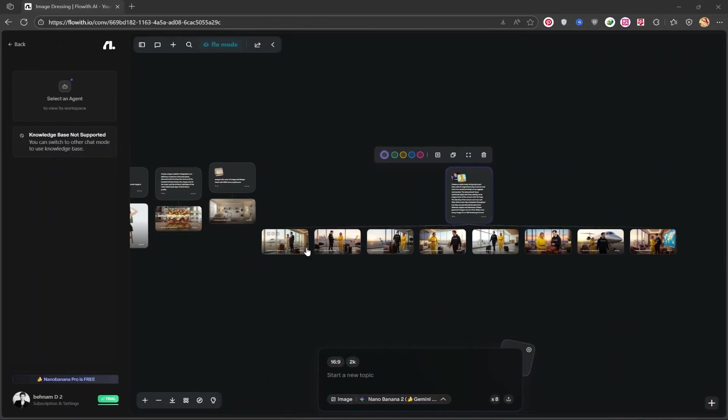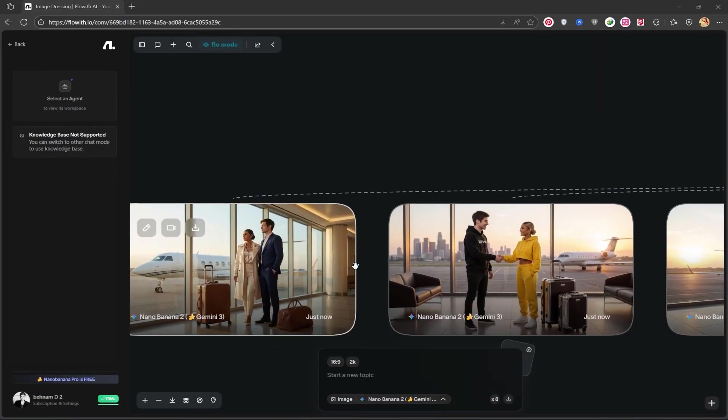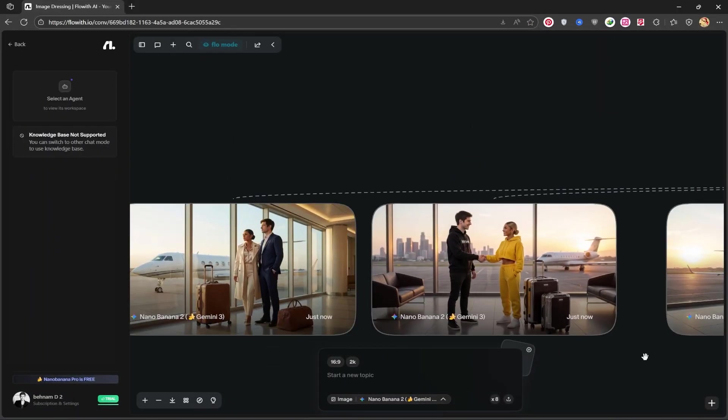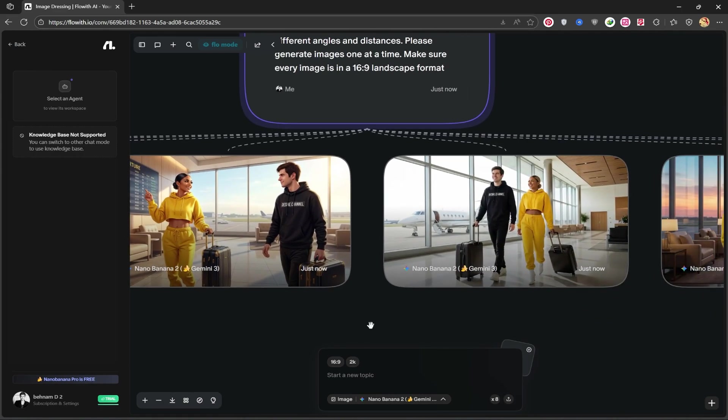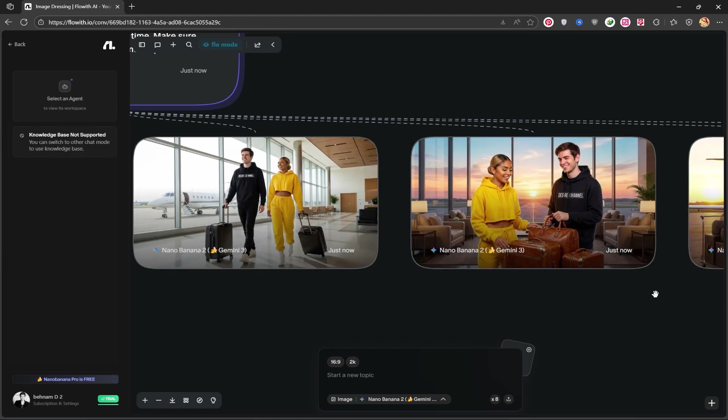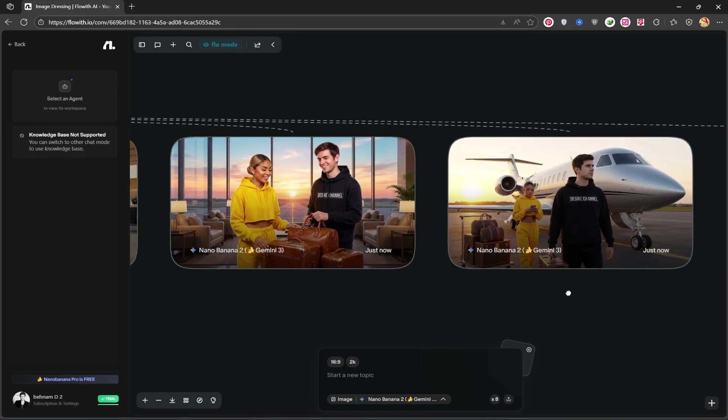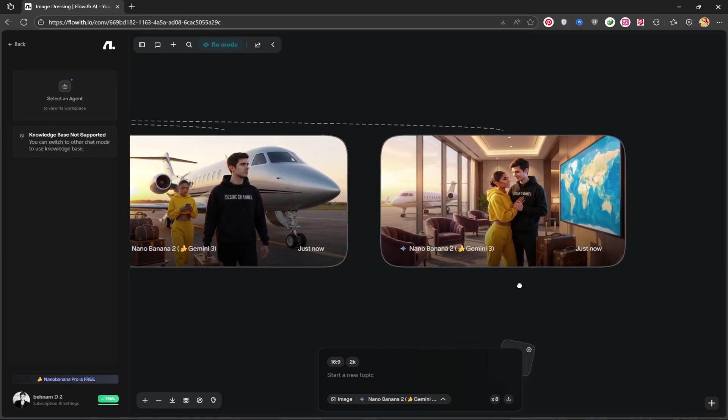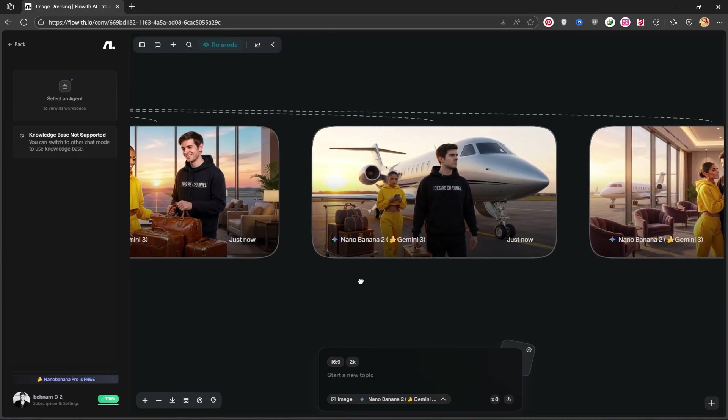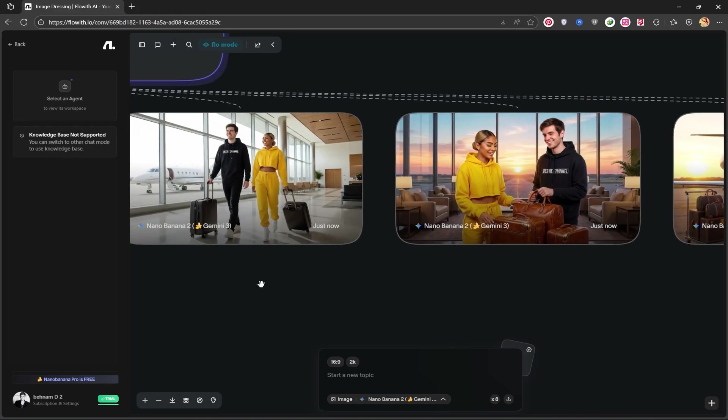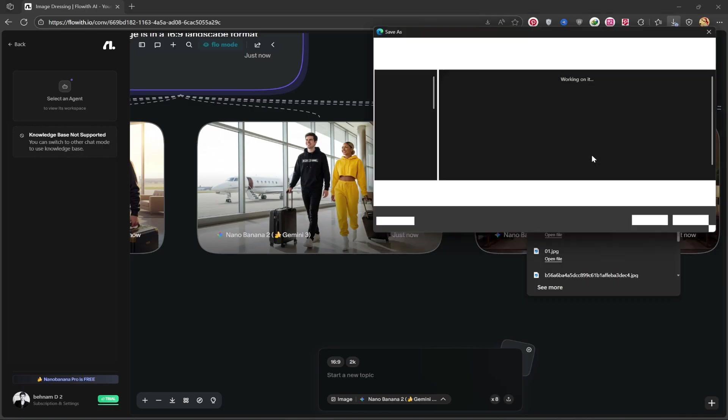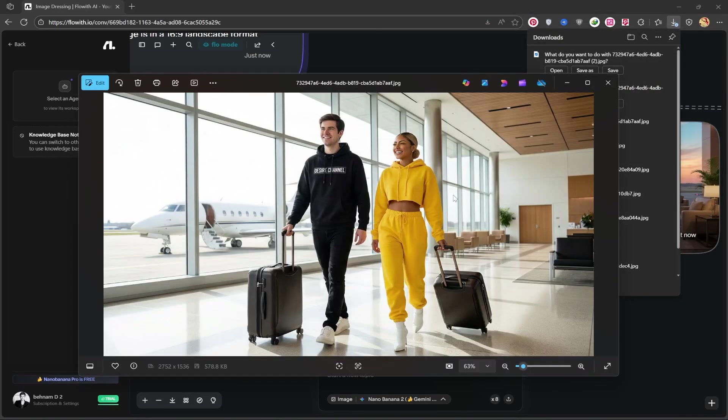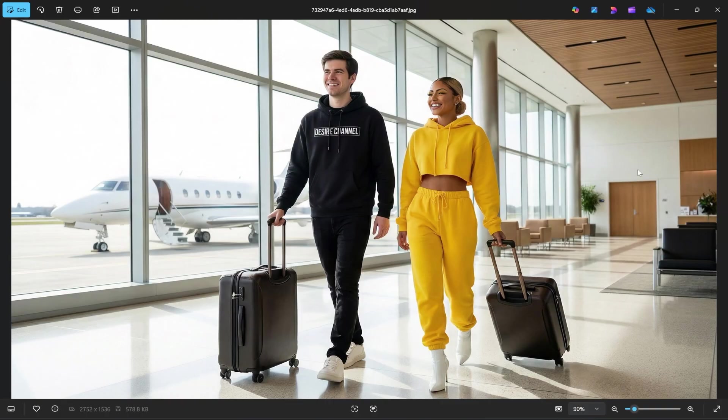It created the images for us. They are truly excellent. Let's check them out together. It generated the images for us in different parts and a great airport location. They are excellent, I really love them. It did a fantastic job for us. The cool thing is that they are watermark free and easily downloadable. Let's look at a sample together. As you can see, it's very beautiful. And here, I want to tell you a great tip.